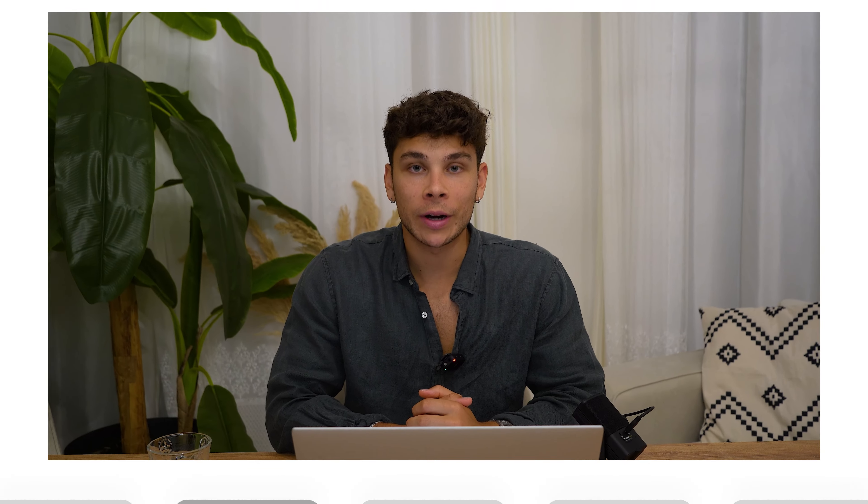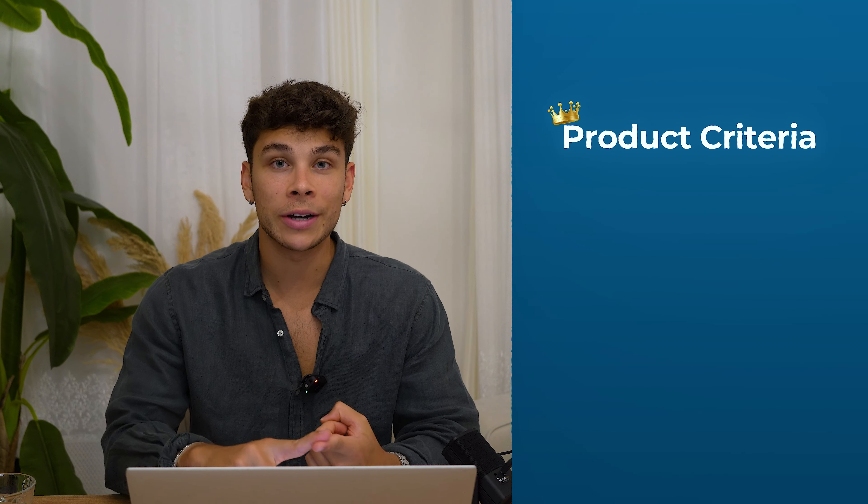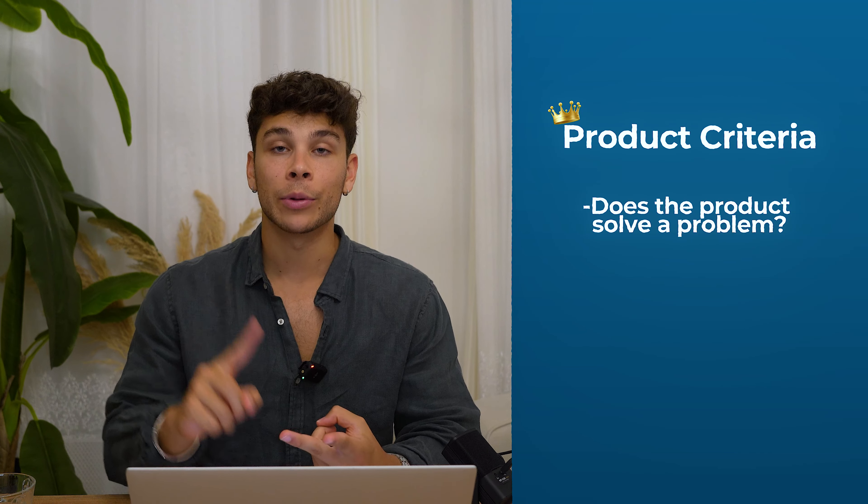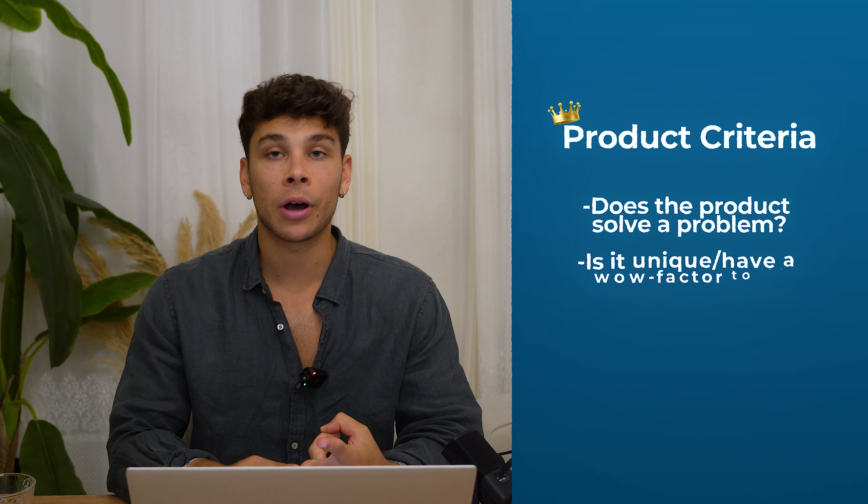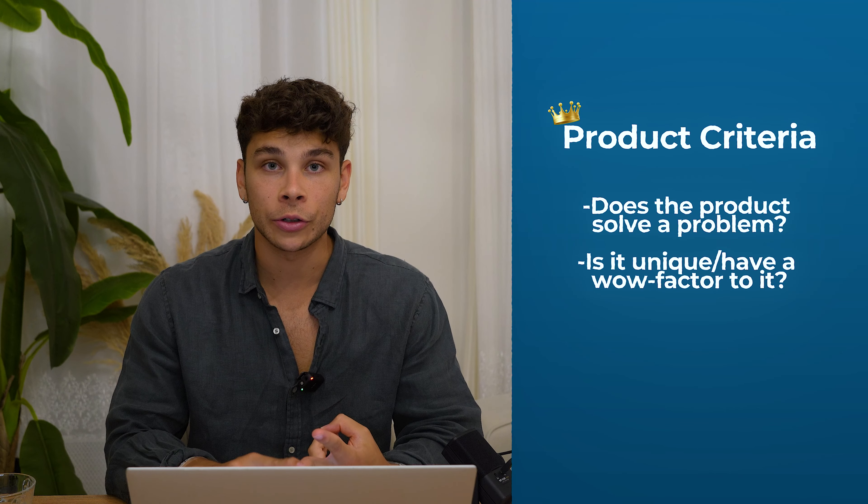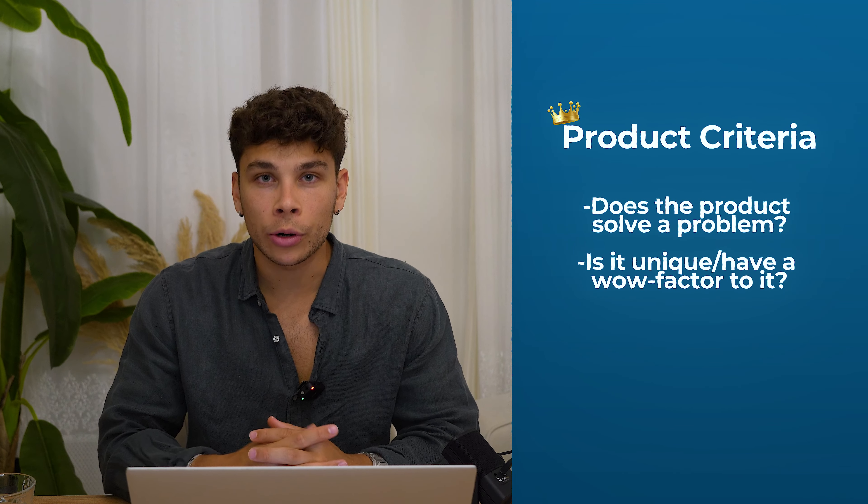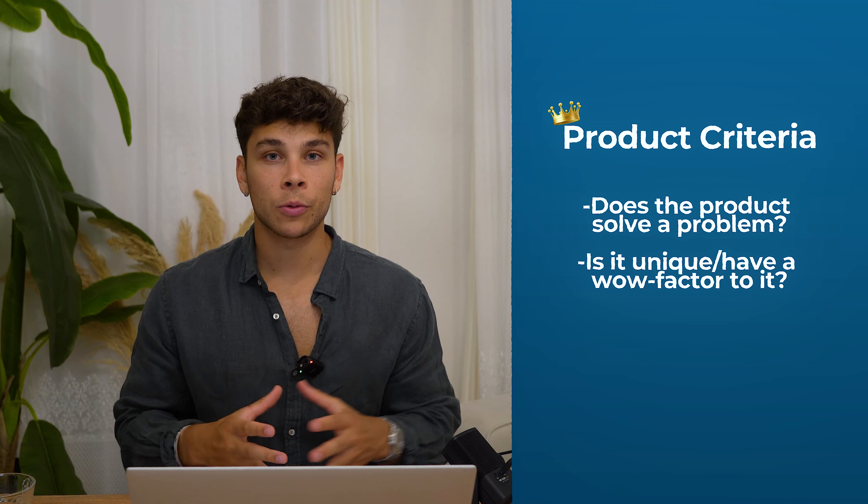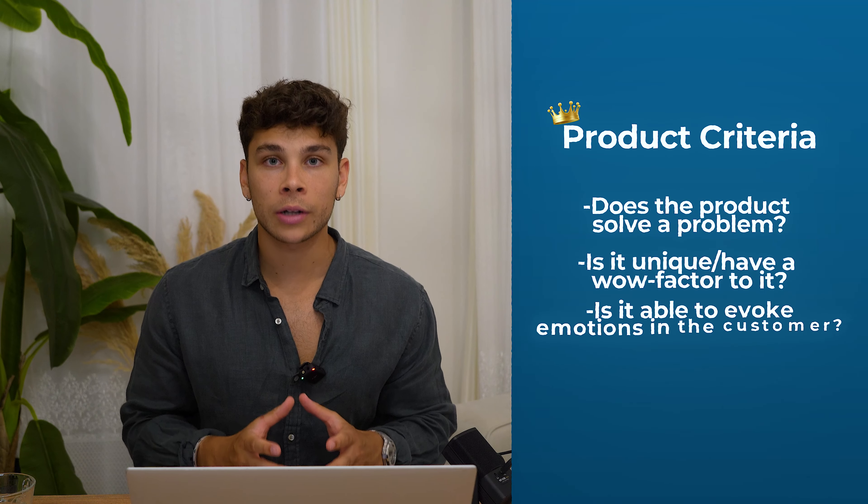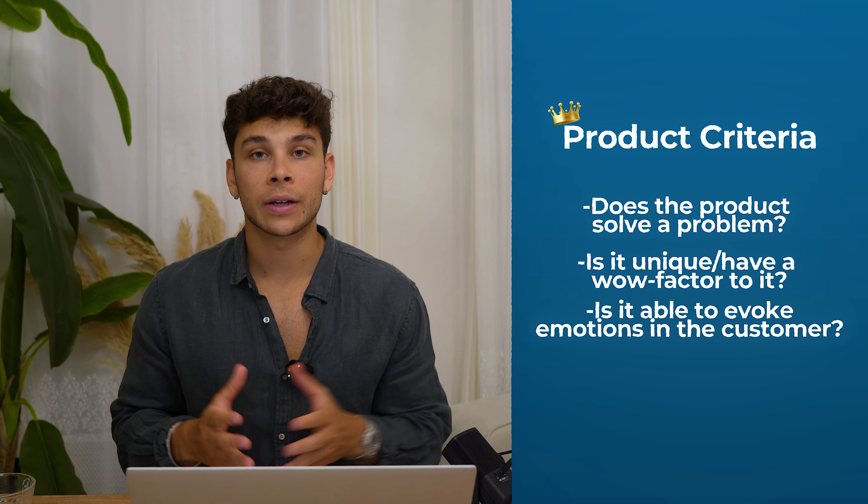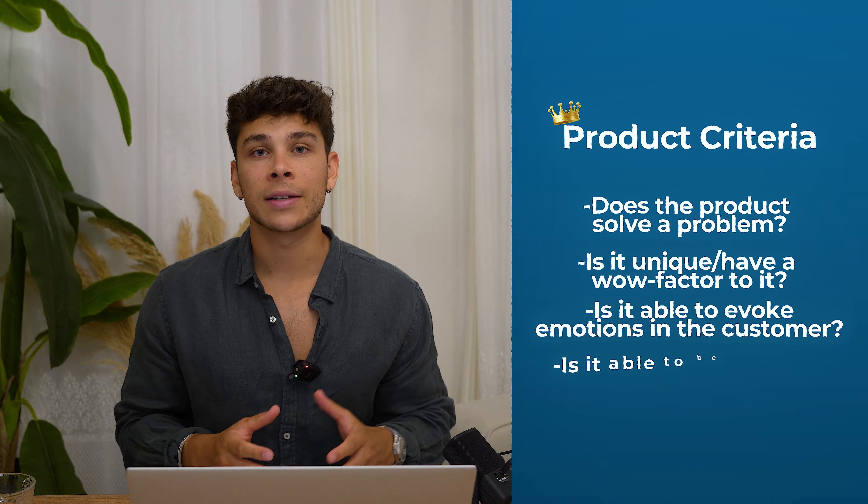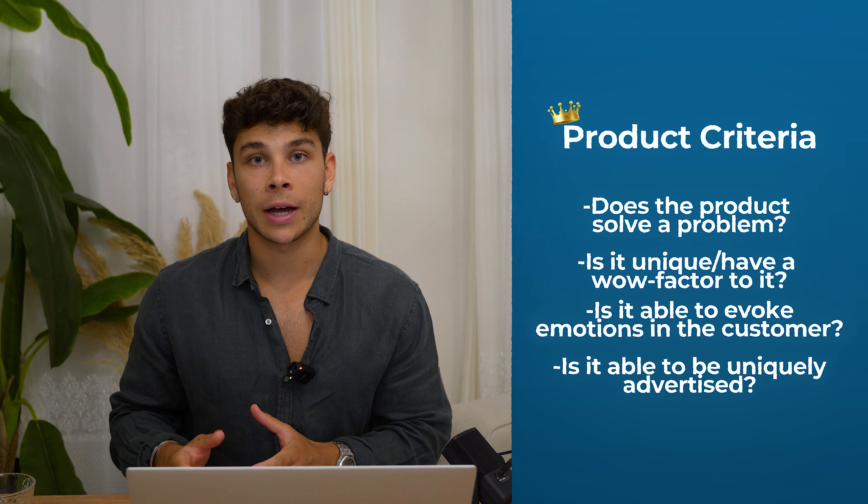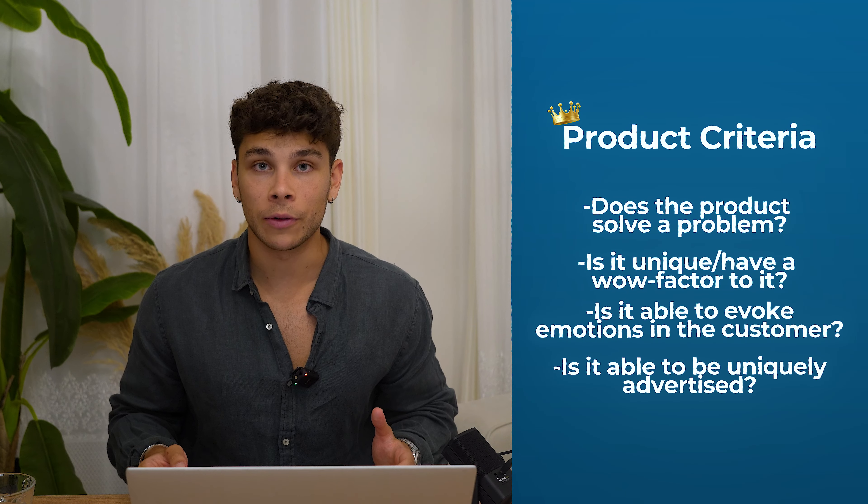Now comes the fun part. We're ready to go ahead and select our first product ever. When it comes to selecting your first product, the criteria that is most commonly abided by is number one, is it a problem solving product or does it solve a particular pain point in somebody's life? And number two, is the product unique and does it have some form of a wow factor to it? But perhaps the most important component is, is that product able to evoke emotion in the customer?